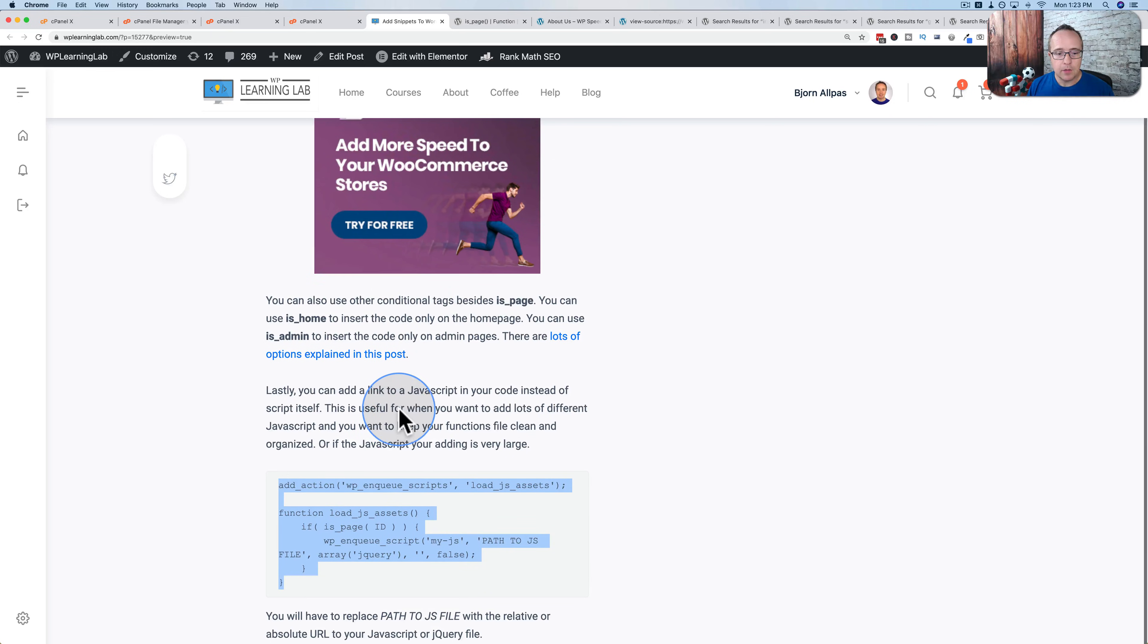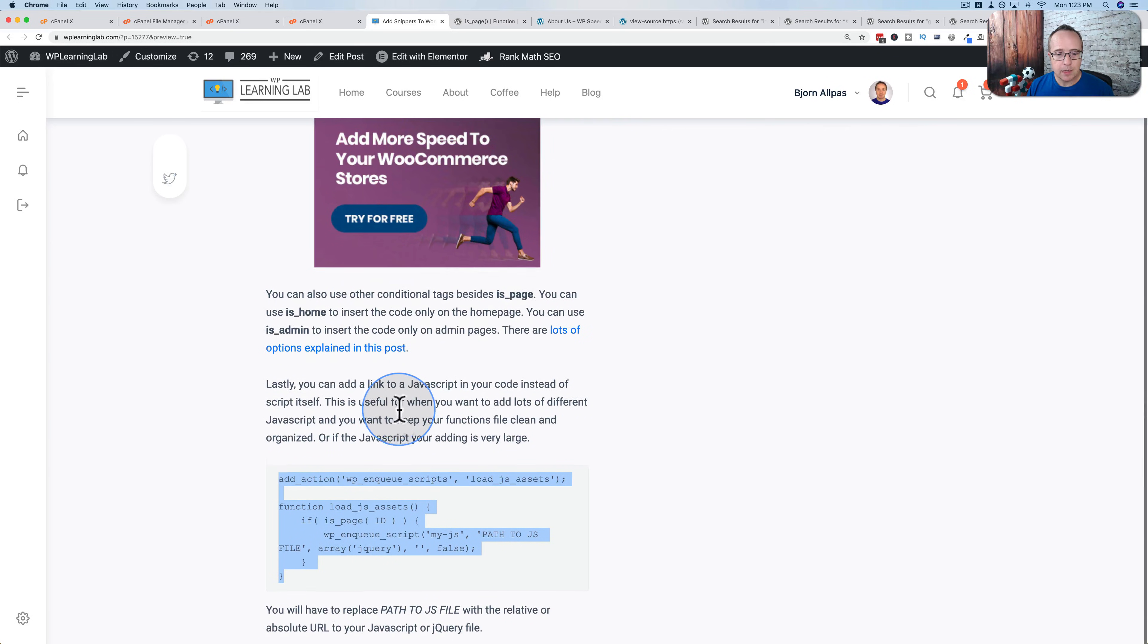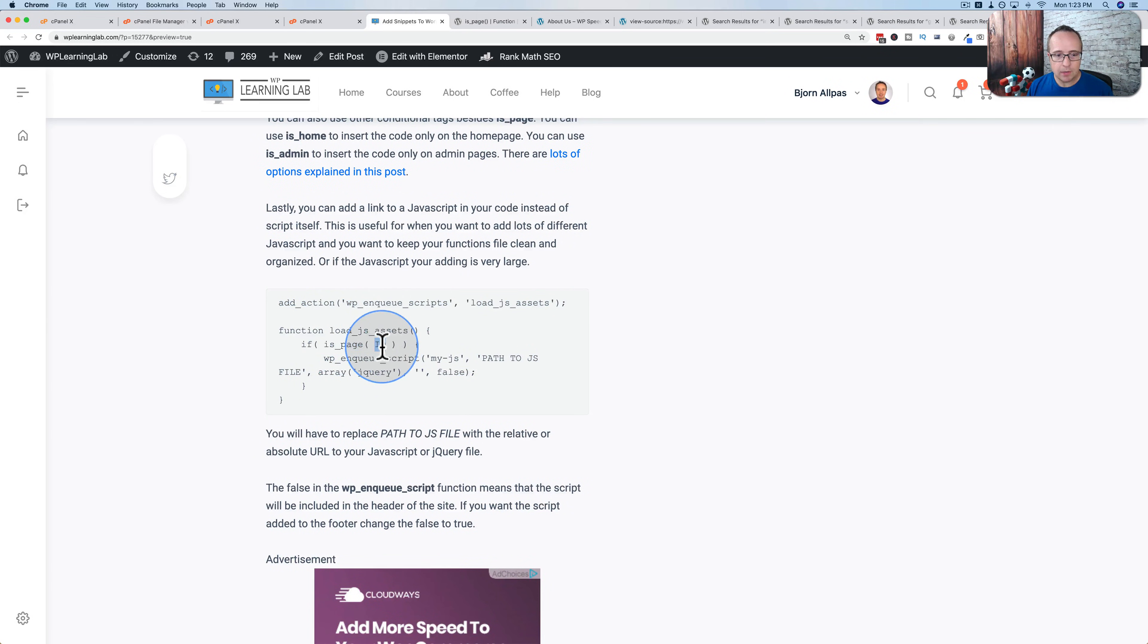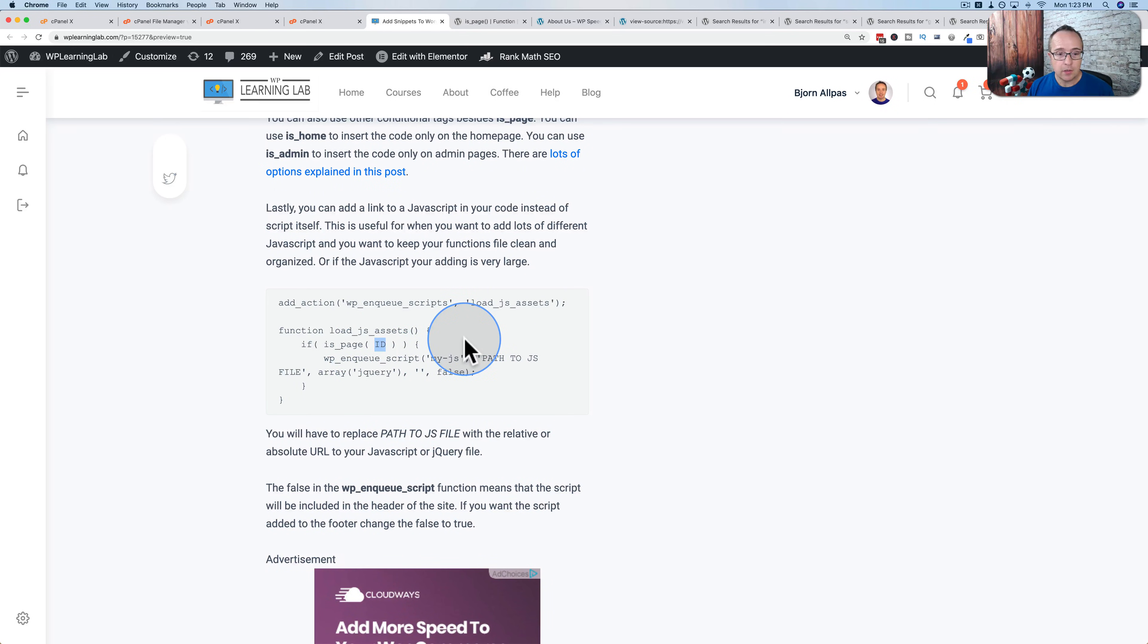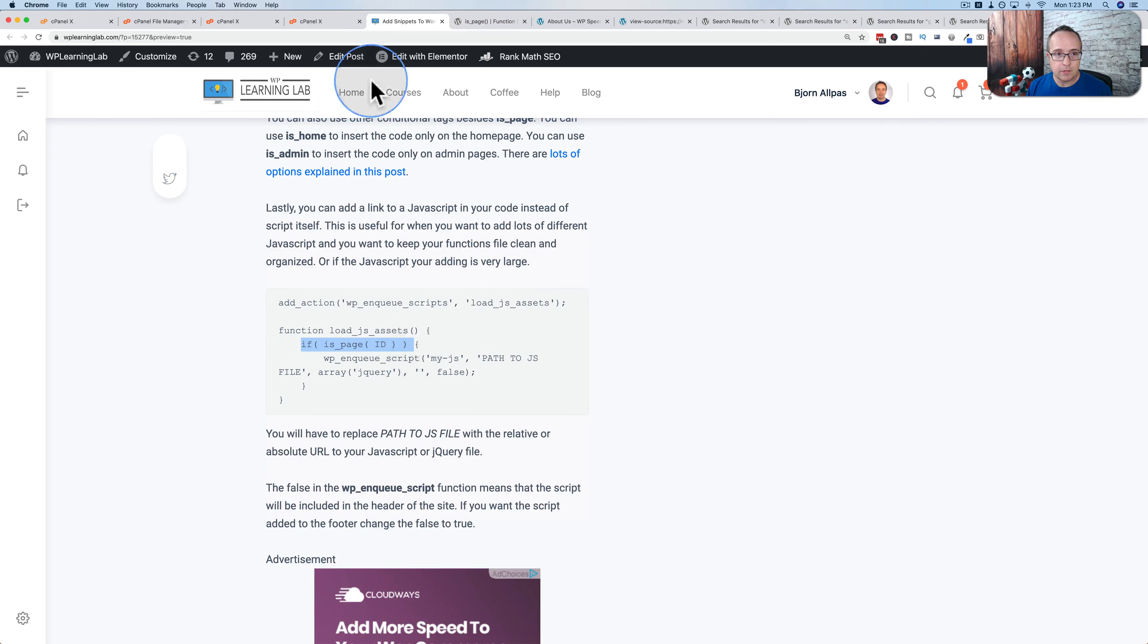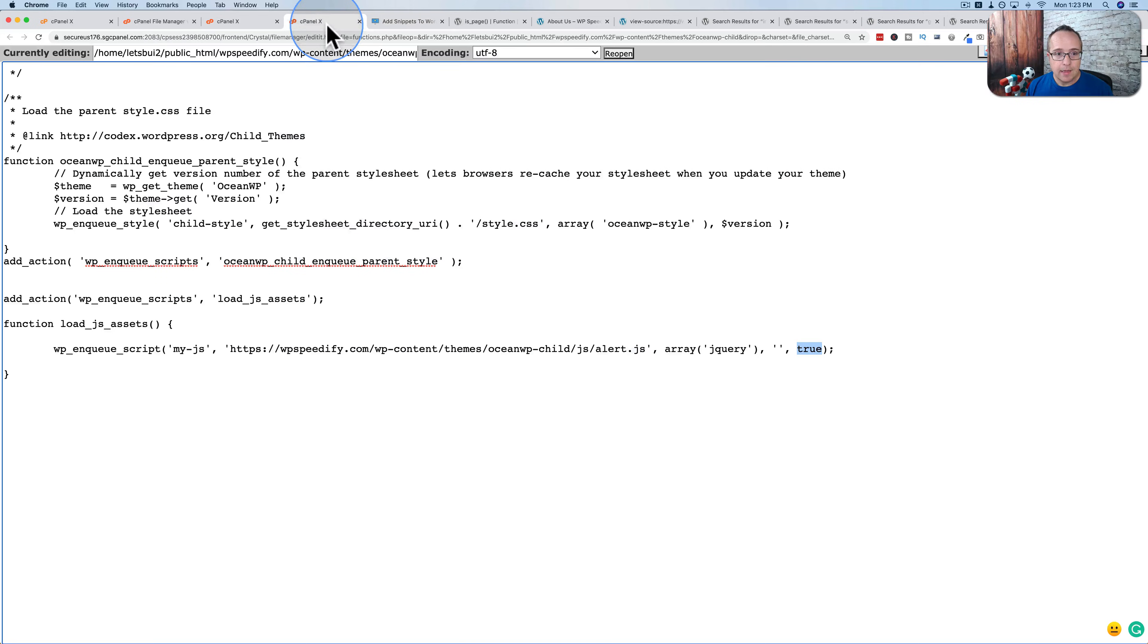We can also use, like we have in the original code here, the if is_page ID. So we include it just on a single page, multiple pages. You can include it on just the home page. Wherever you need to include this JavaScript code, you can include it just by changing this if. And that's all there is to replacing the snippets plugins. That's pretty much all there is. Now one last thing that you might want to do, I'm just going to delete this and save it.